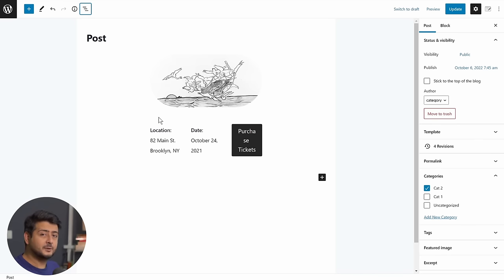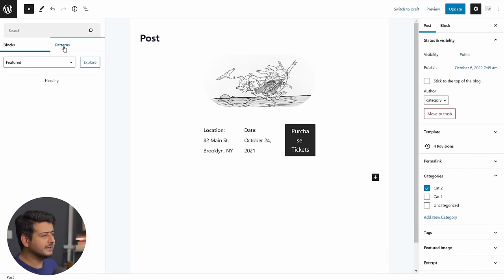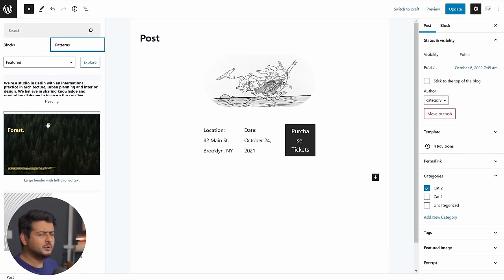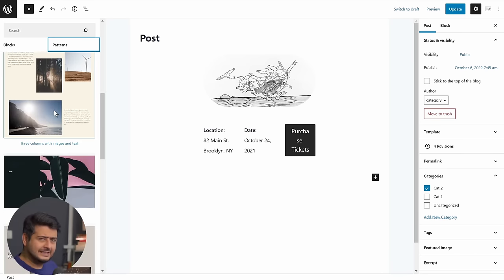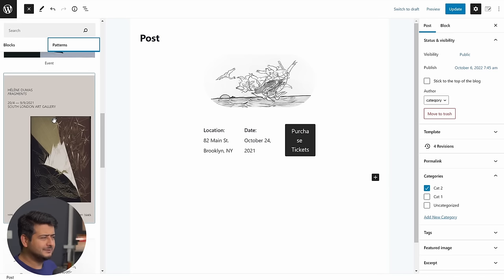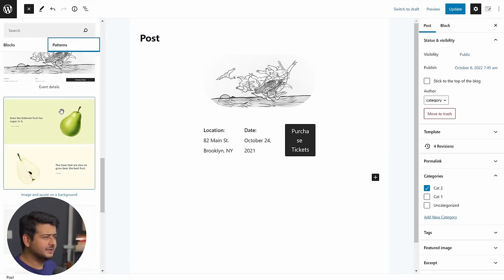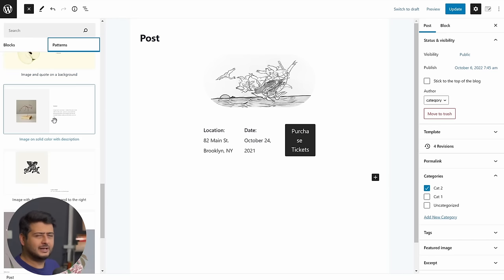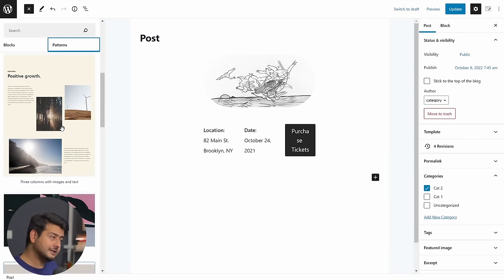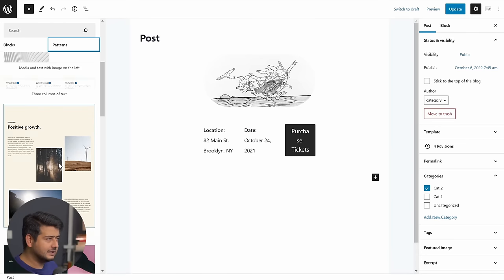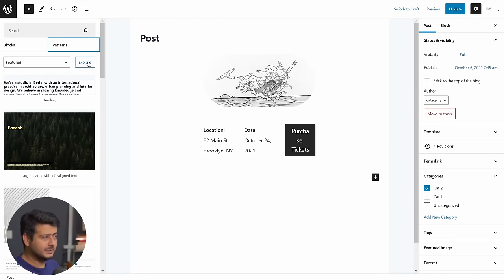There's a couple of additional things I want to show you in the block pattern library. Let's go back right here. Patterns. And now you might have noticed that, okay, this is not a best interface because it's very hard to see with a small screen how the pattern will actually look like on the side, right? I hope you agree.